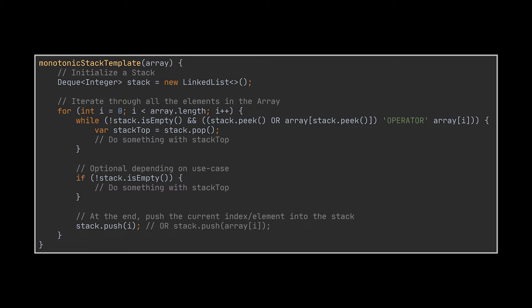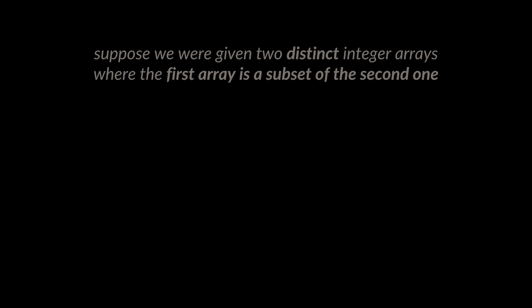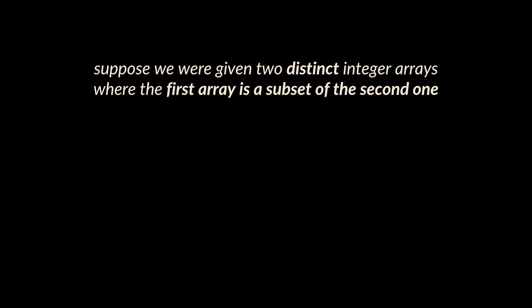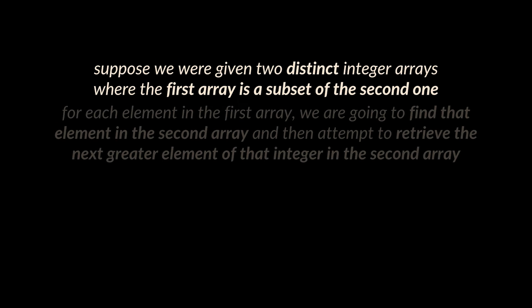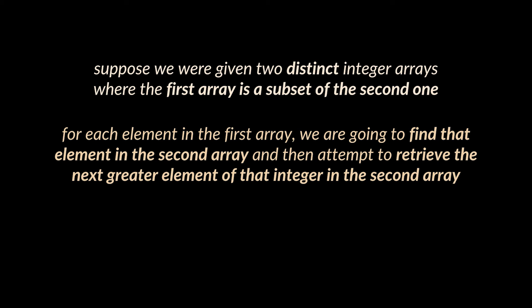Suppose we were given two distinct integer arrays where the first array is a subset of the second one. Then what we need to do is for each element inside the first array, we're going to find that element in the second array and then attempt to retrieve the next greater element of that integer in the second array.